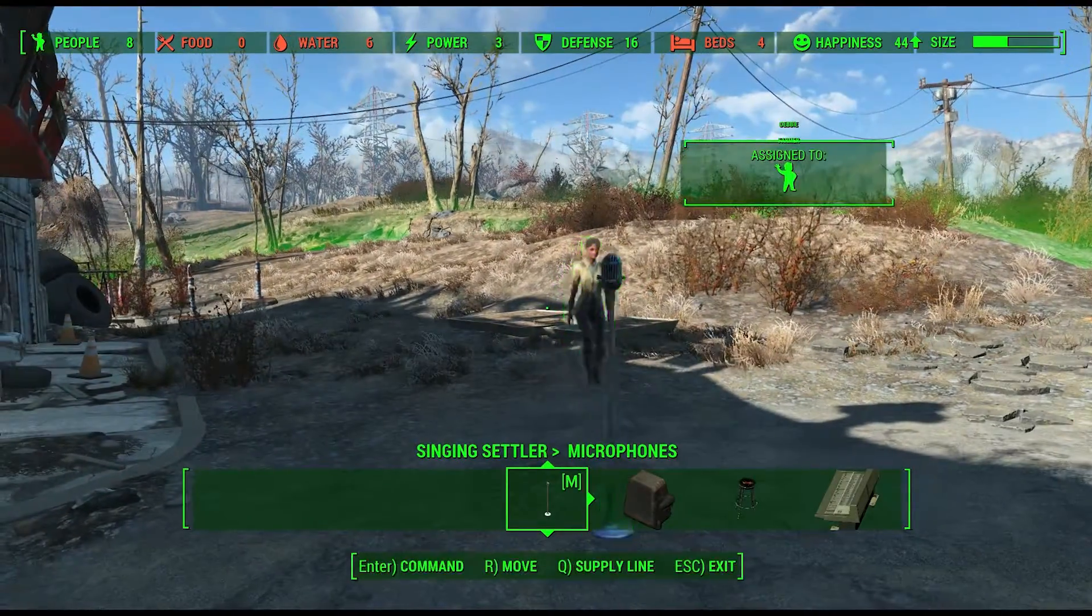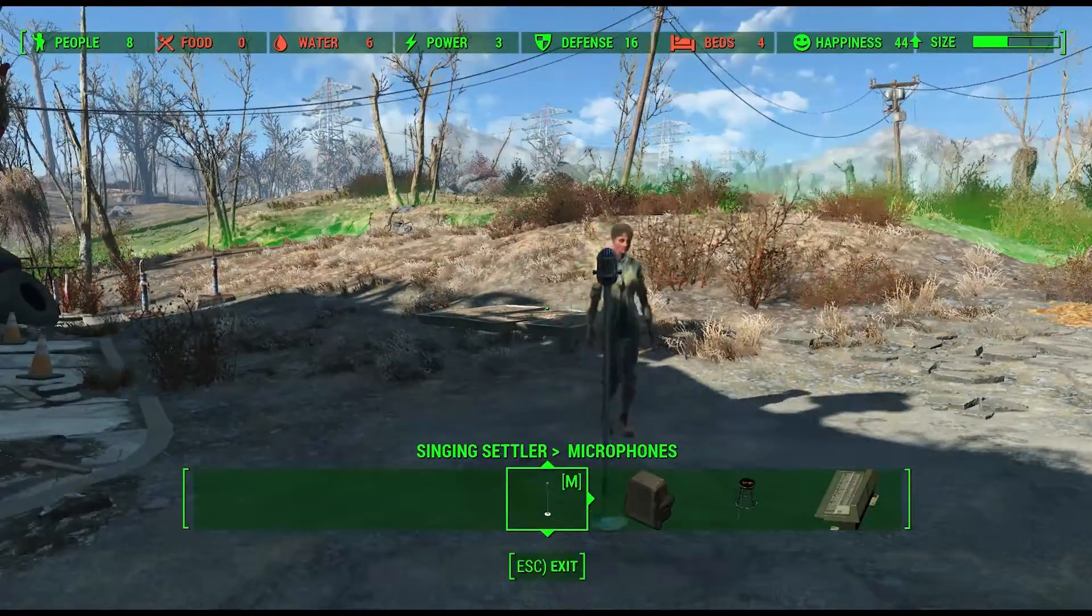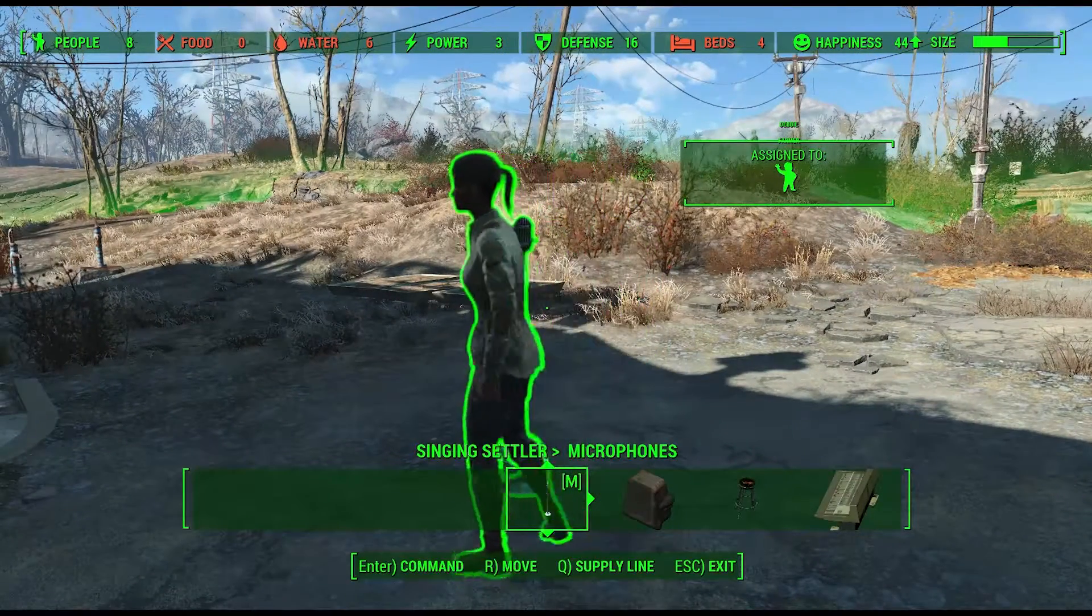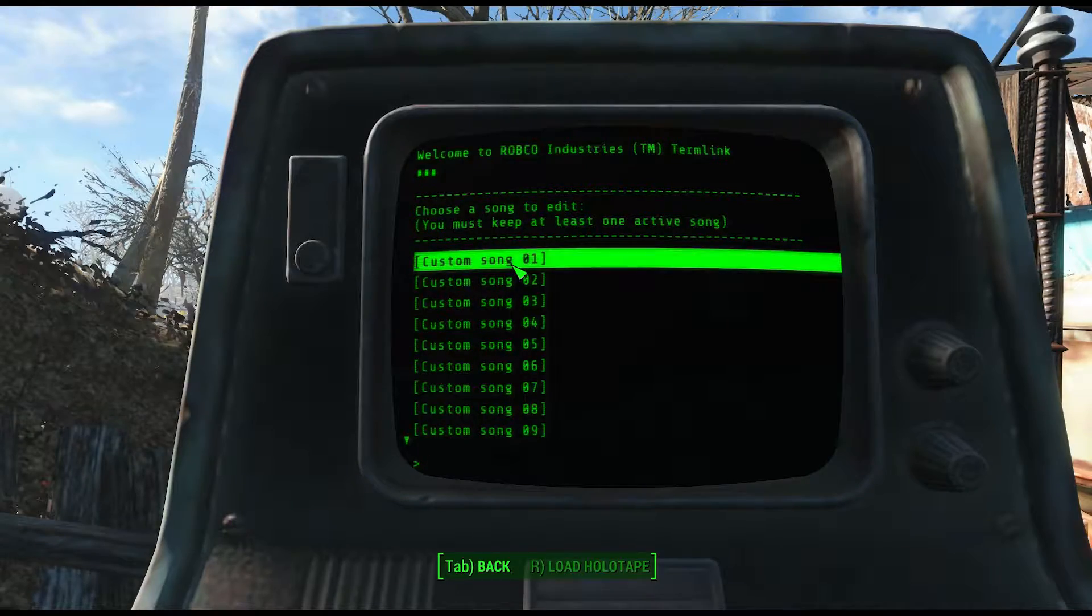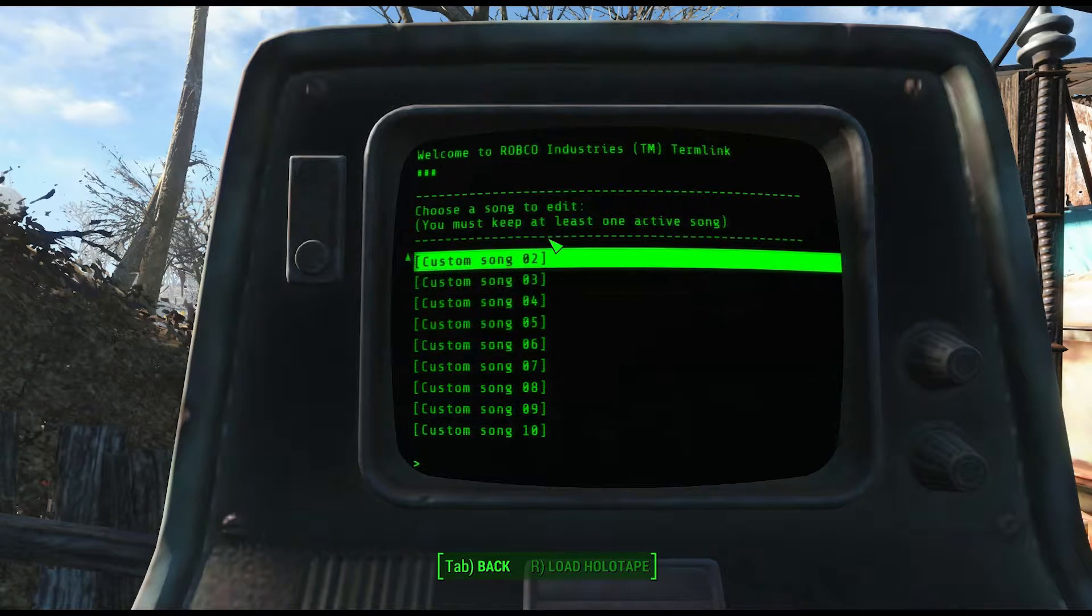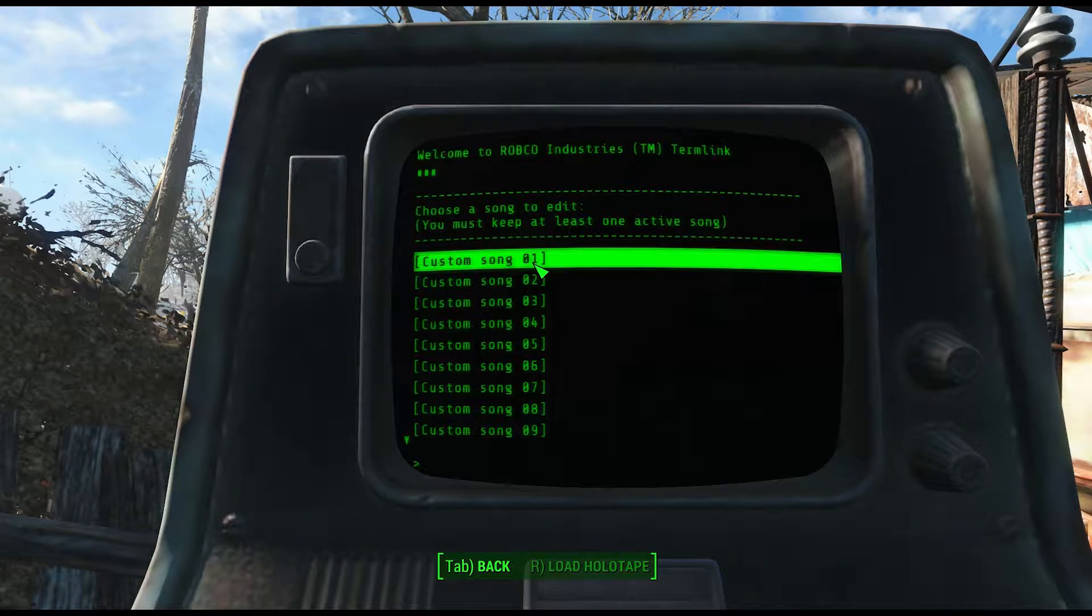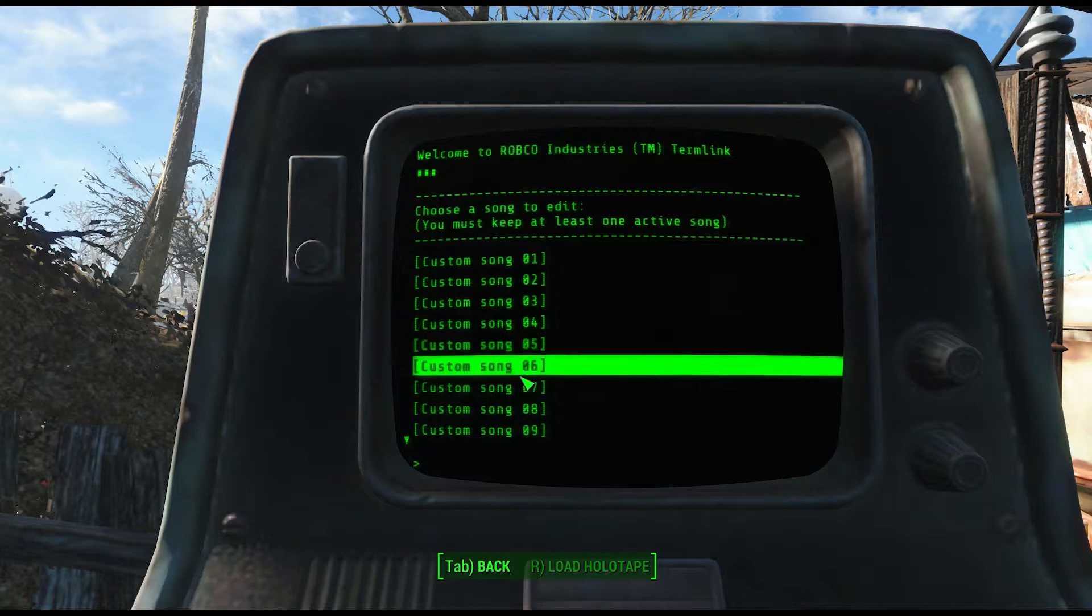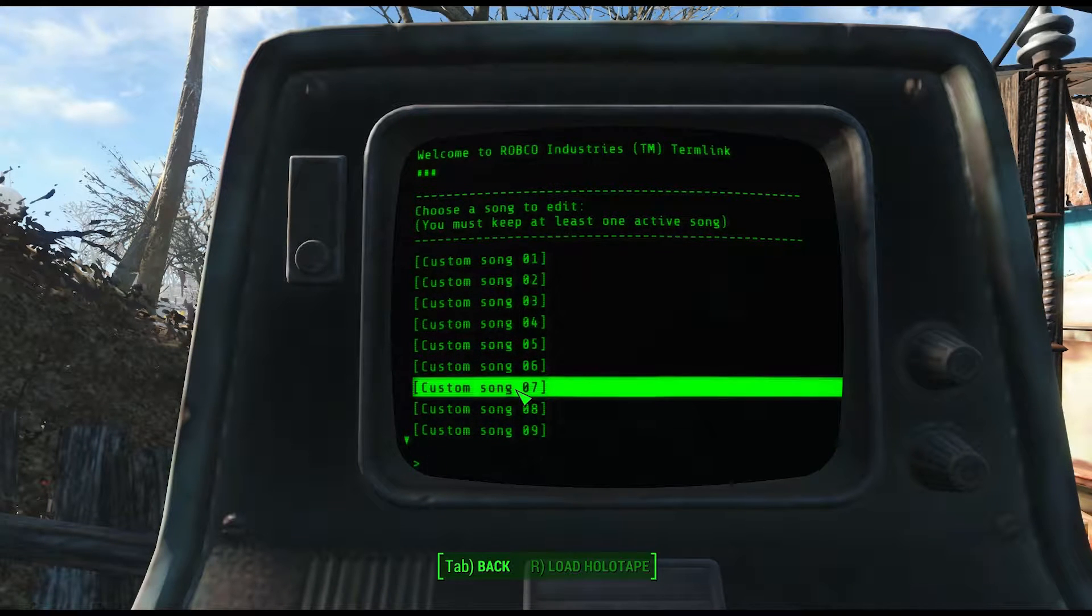They will sing all the songs from Diamond City Radio. The females will sing the female songs, the males will sing the male songs. The mod also allows you to add up to 10 custom songs and that's why we are here because the songs do not come with lip animations, so we're going to add them to it.